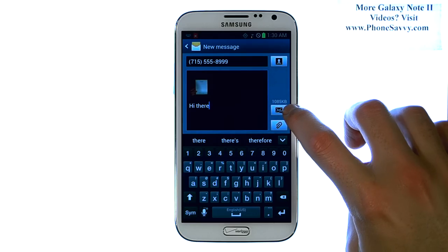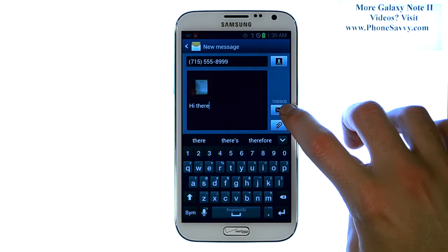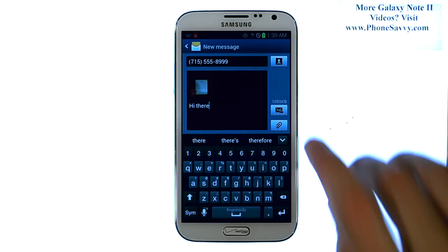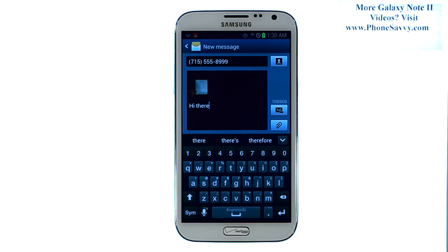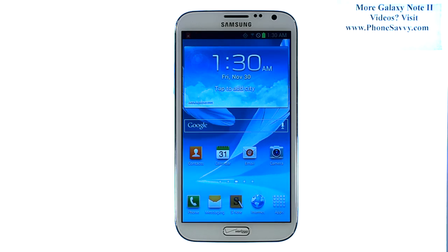Right above the paper clip option is the option to send. Select that and your picture message will be sent. Visit phonesavvy.com to get all of your questions answered about the Galaxy Note 2.